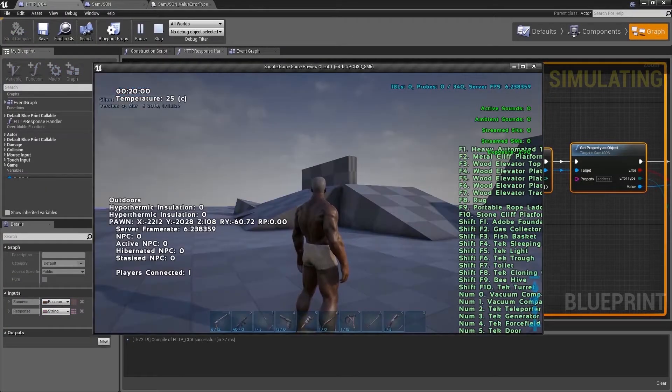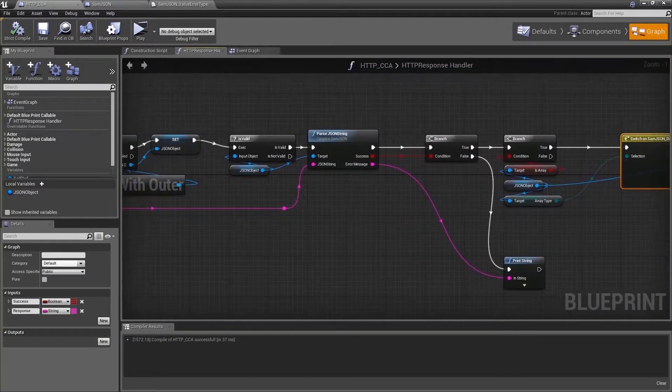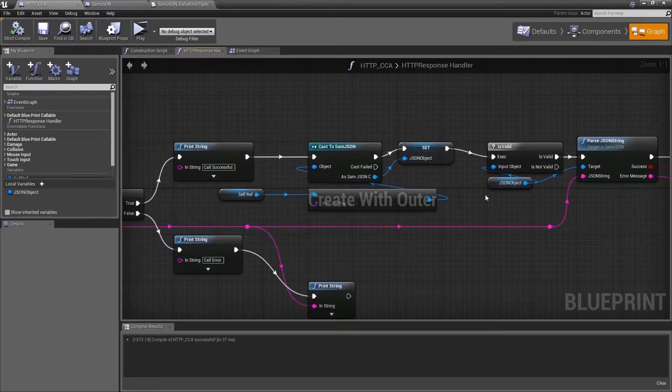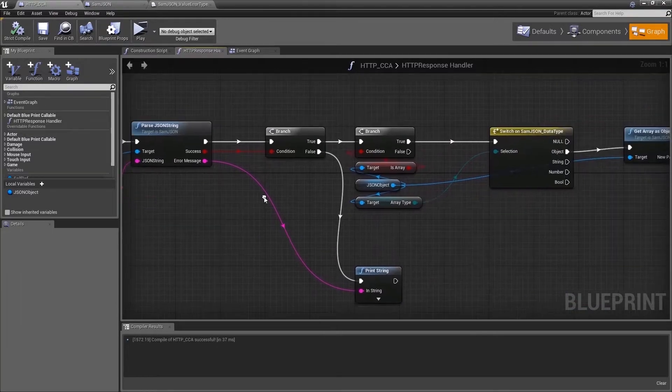But we forgot to change the URL in the HTTP GET request so let's change that.